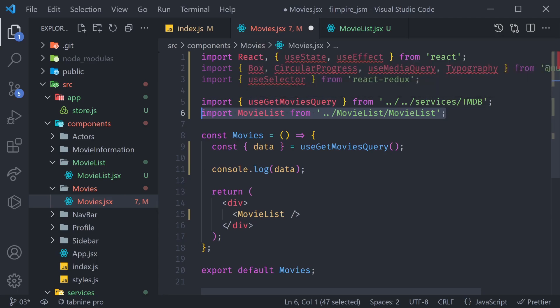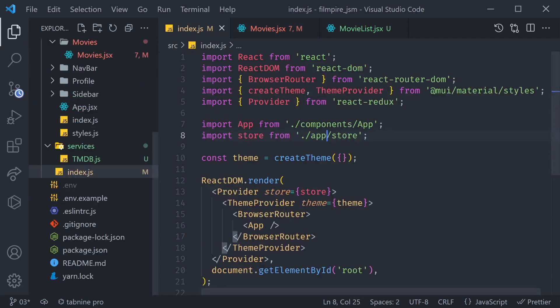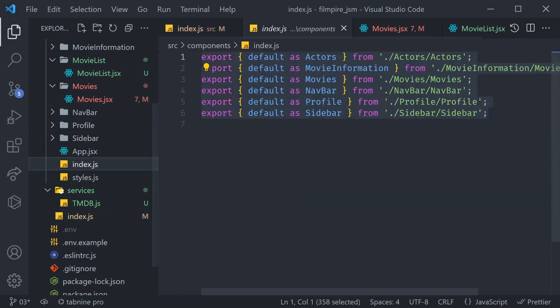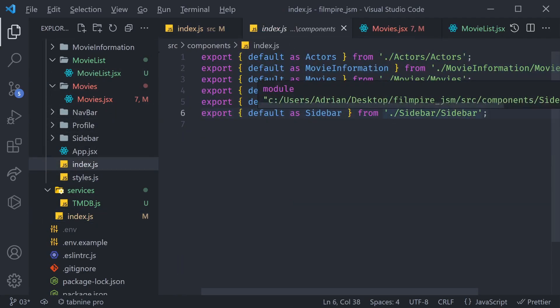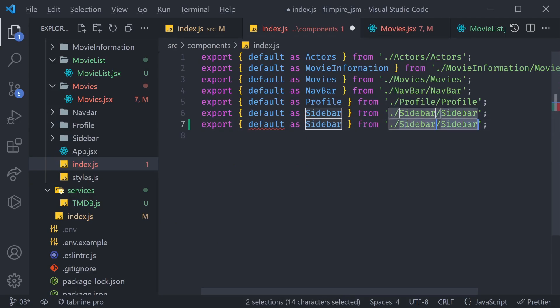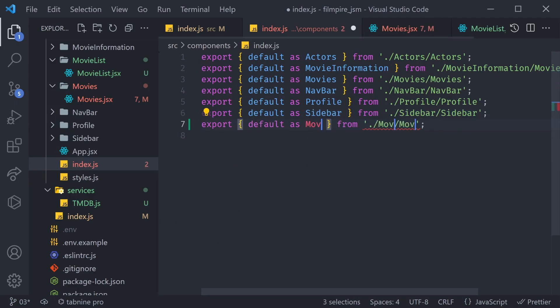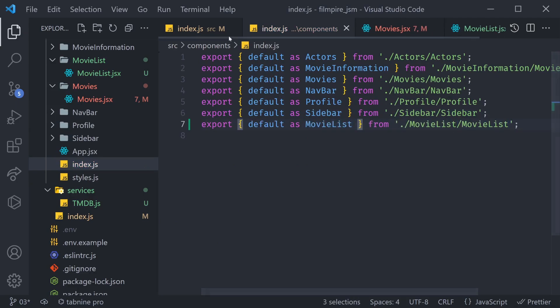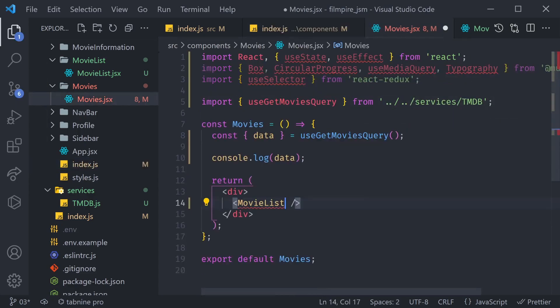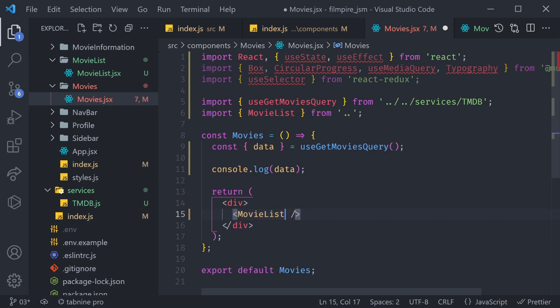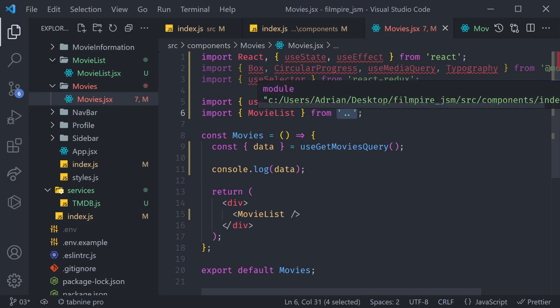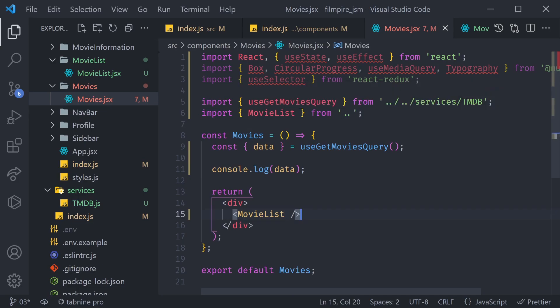But before we do that, we forgot to actually export it the way we're exporting all of the other components, inside of the Index.js. So let's go ahead and add our MovieList. Now, let's go back to our Movies, and let's try that trick right now. Command-space, click. There we go. Now, it imported it just from the Components folder. Great.